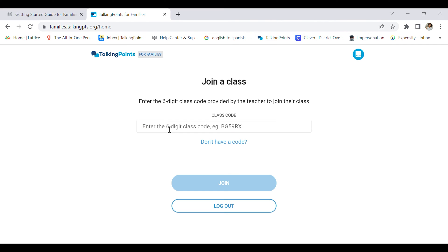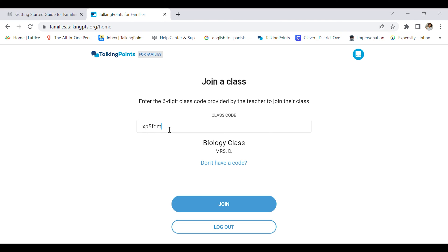Remember, your teacher is the only person who can provide you with this code. Each code is specific to each class, so only they have that. Please contact your teacher for that code if they haven't provided you with one.